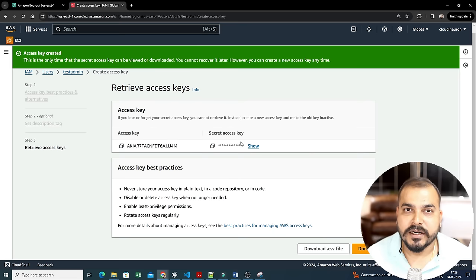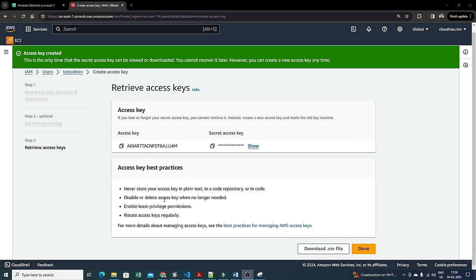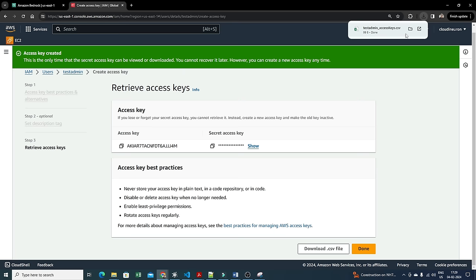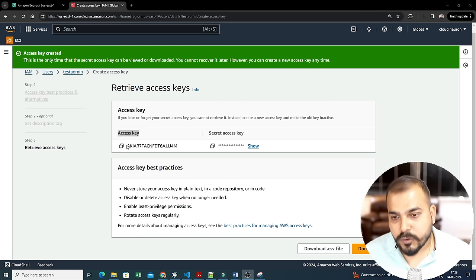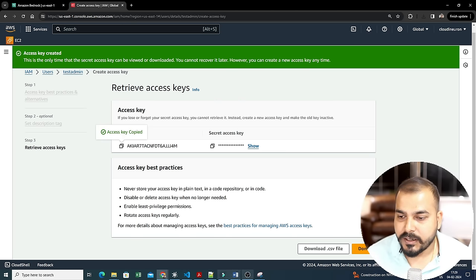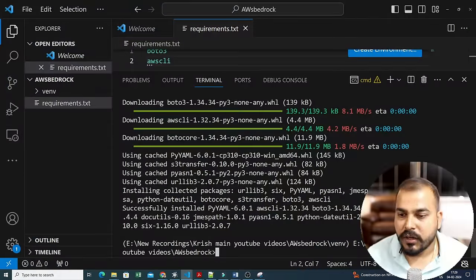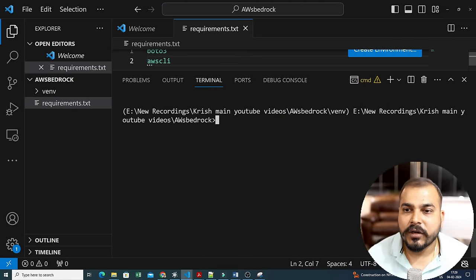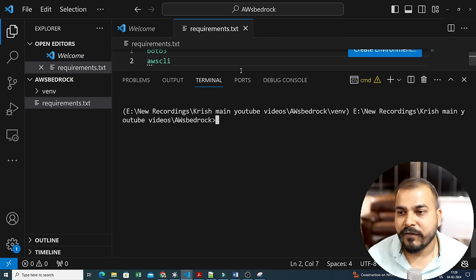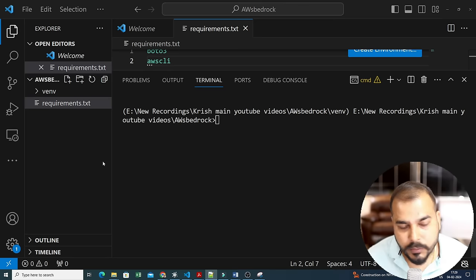Here I have the access key and the secret access key. It's a good idea to download this as a CSV file because you won't be able to see the secret key again later. Inside this CSV file you'll get two values: the access key and the secret access key. Now I'll copy these and configure AWS from the command line.